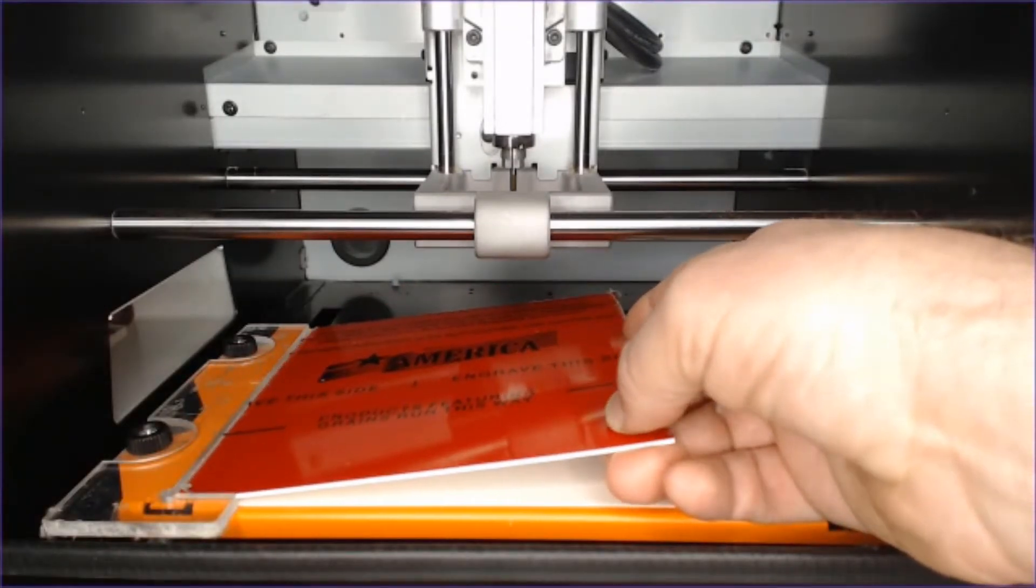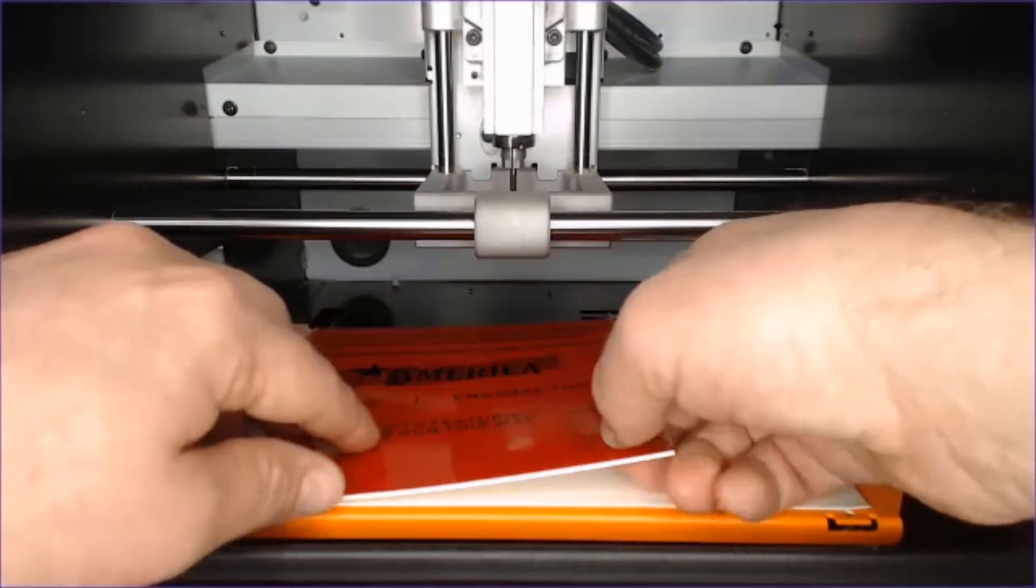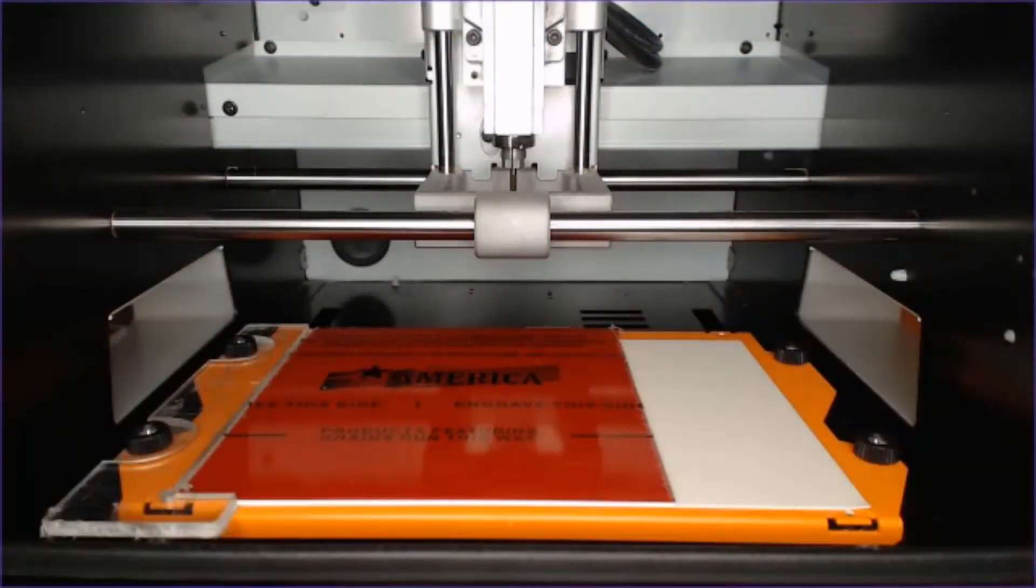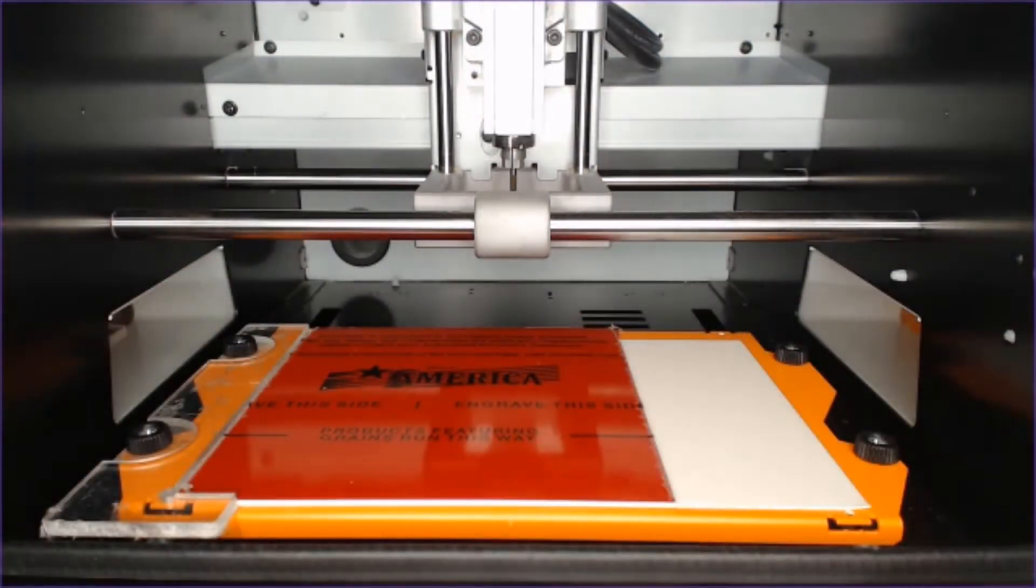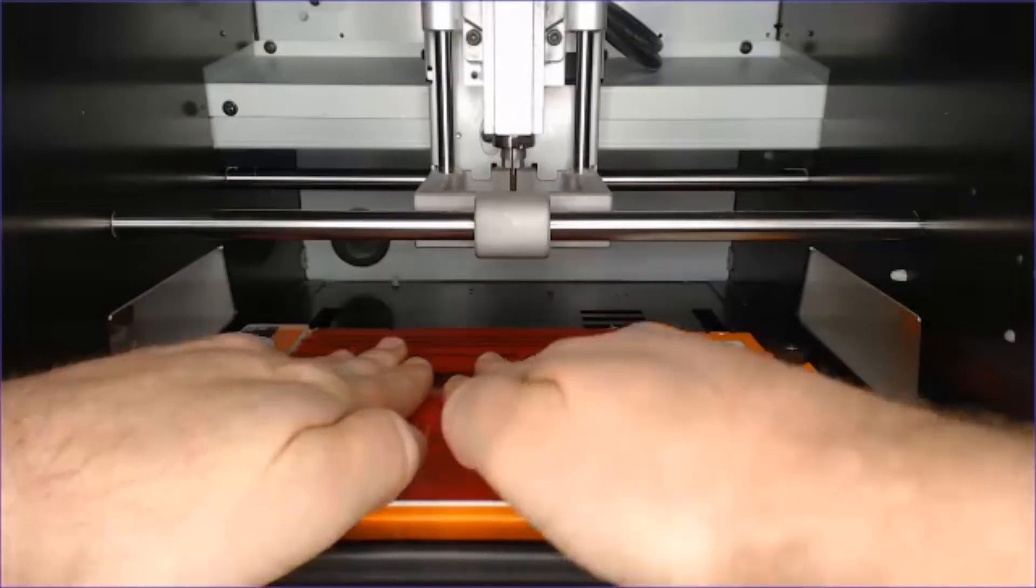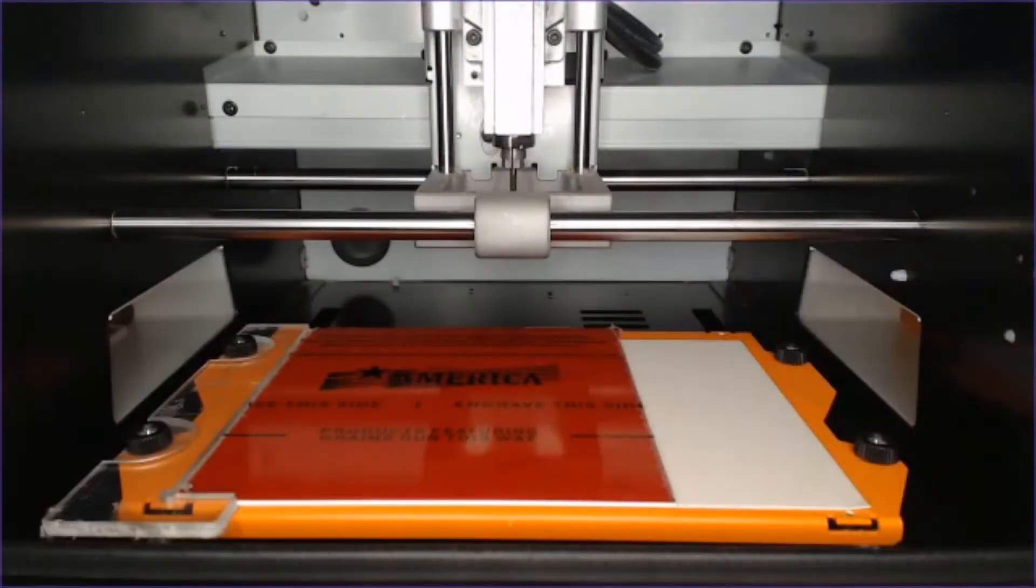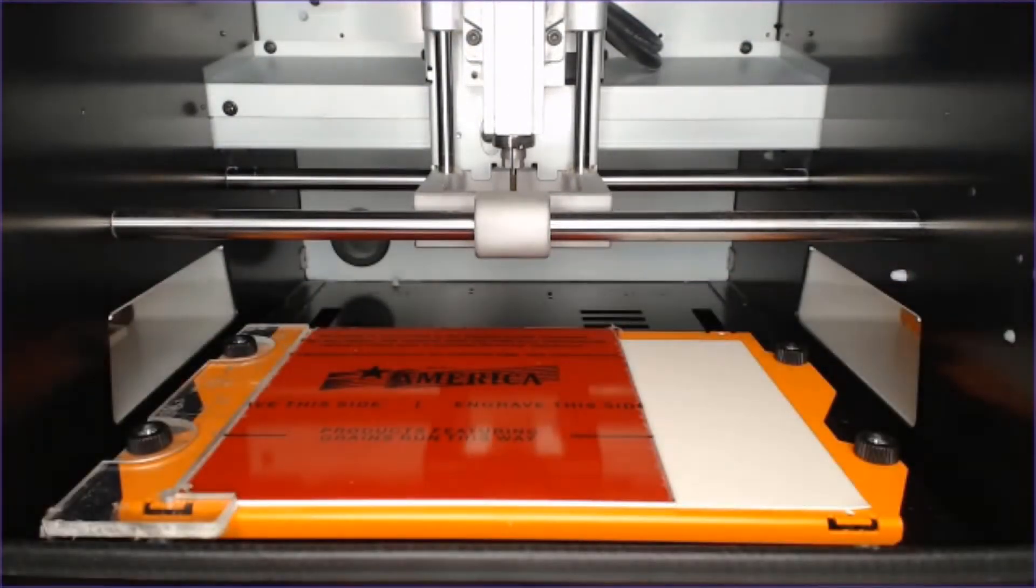We're going to nudge this into the corner of that indexing fixture, place that like so, and then give it a nice press to ensure that it is secured to the bed.